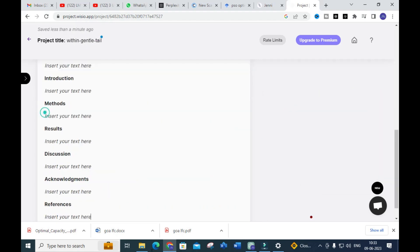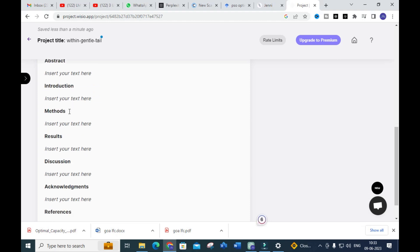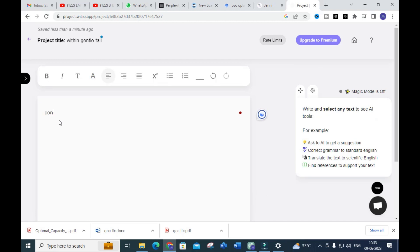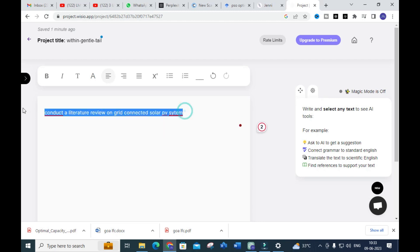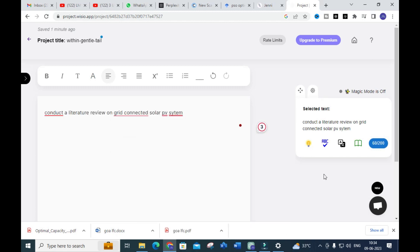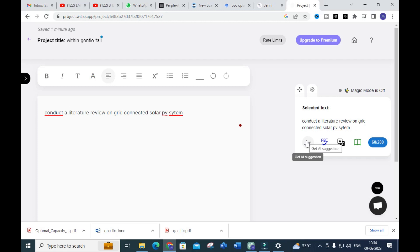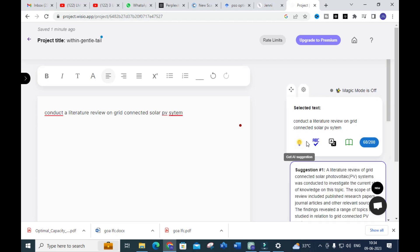You will have a setup for paper title, authors, application, introduction, methods, and results — you can enter your text here by generating content. I am going to type: 'Conduct a literature review on grid connected solar PV system.' After that, you can select the text and you will get suggestions: 'Get a Suggestion,' 'Correct Grammar,' 'Translate to English,' and 'Find References.' If you want a suggestion, click 'Get a Suggestion.'